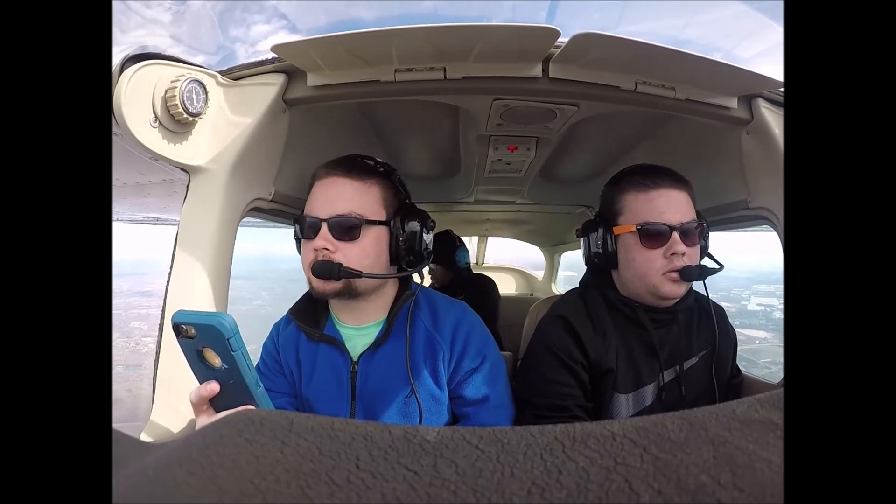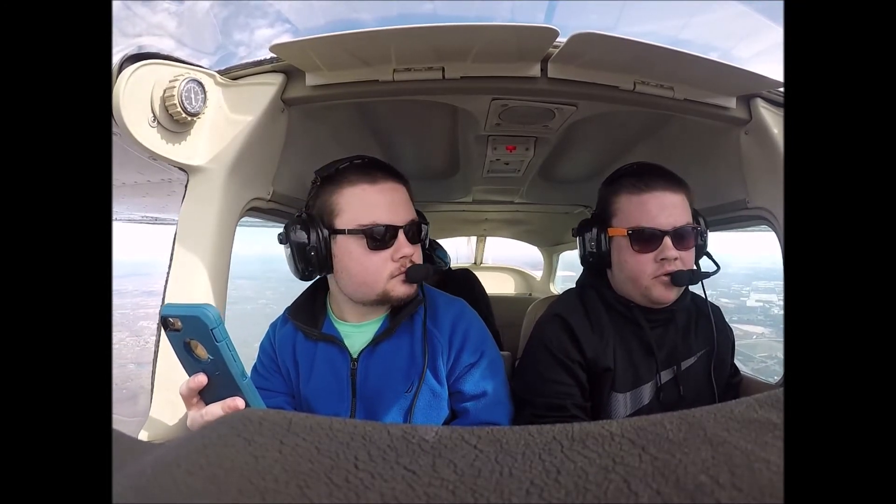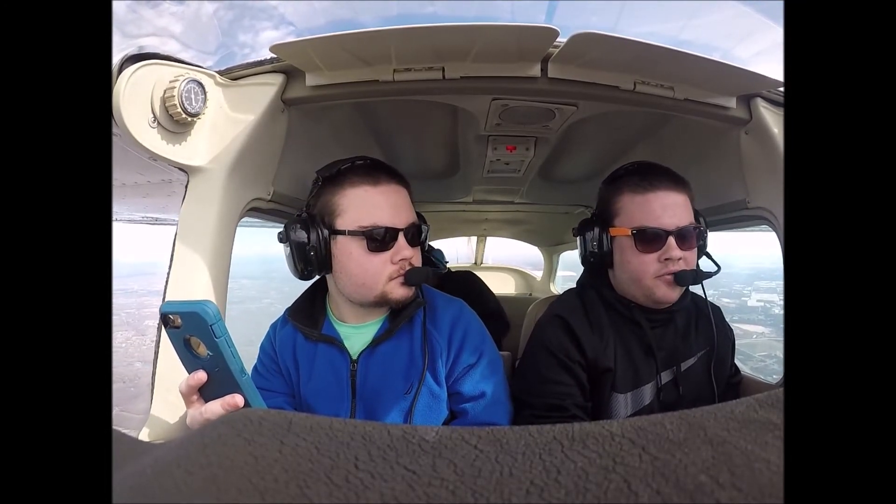924 Foxtrot, maintain VFR at or above 4,500. Alright, maintain VFR at or above 4,500, 924 Foxtrot.